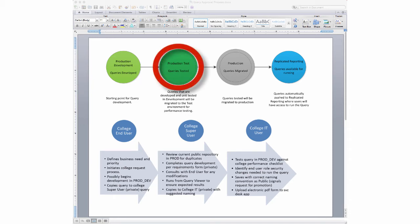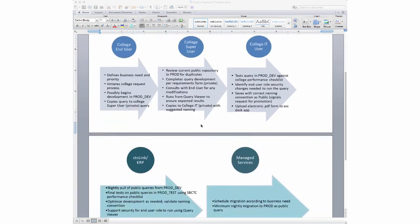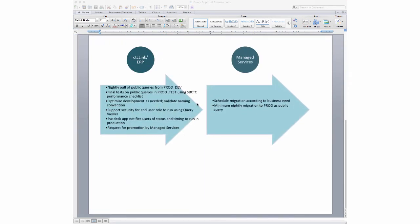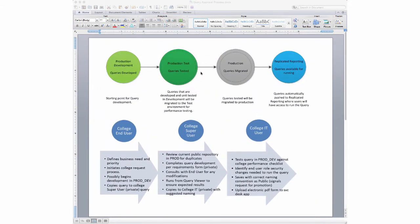When that's done, the query is escalated to the state board and moved into the production test environment. This is where the state board tests the query to make sure it runs effectively and won't crash the system. If they determine there's a better way to set up the query so it's less of a burden on the environment, they'll make those recommendations to college staff.